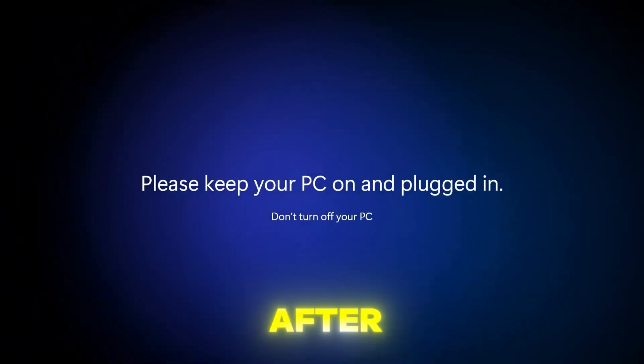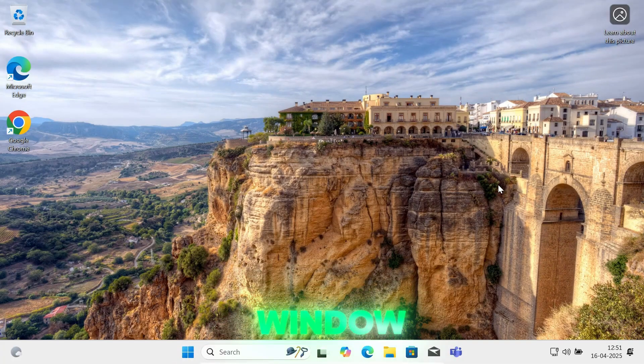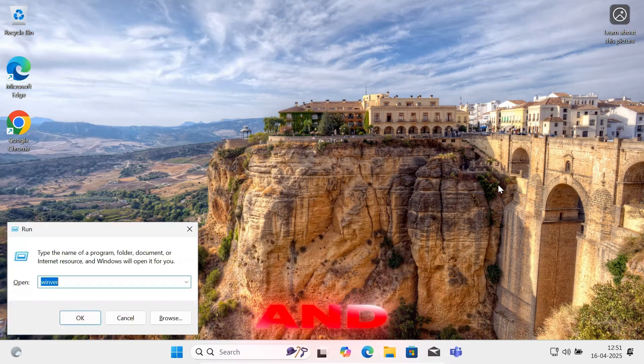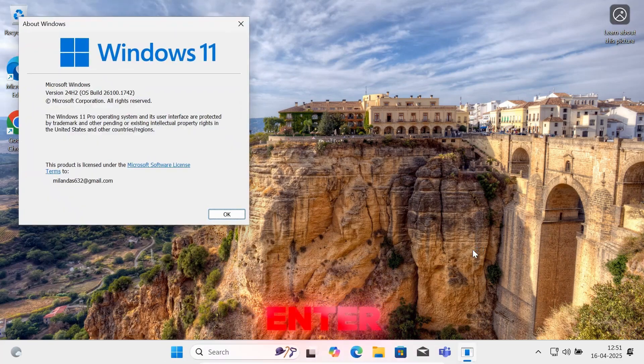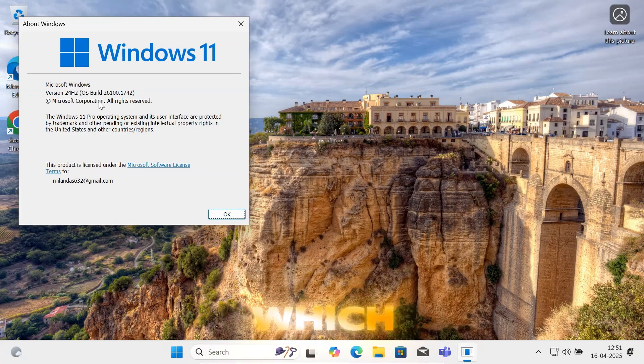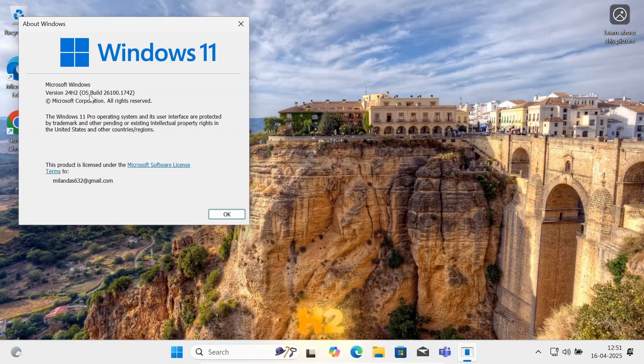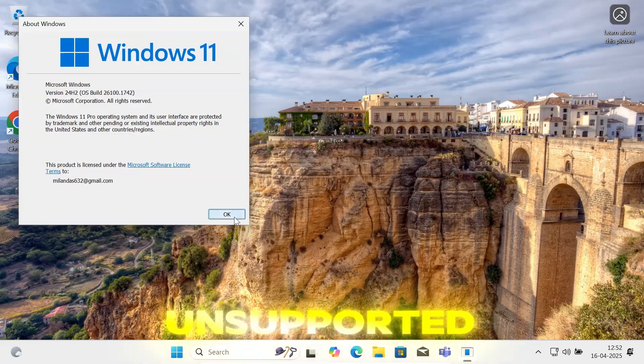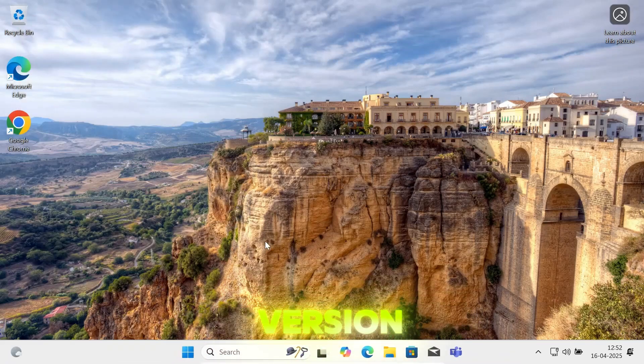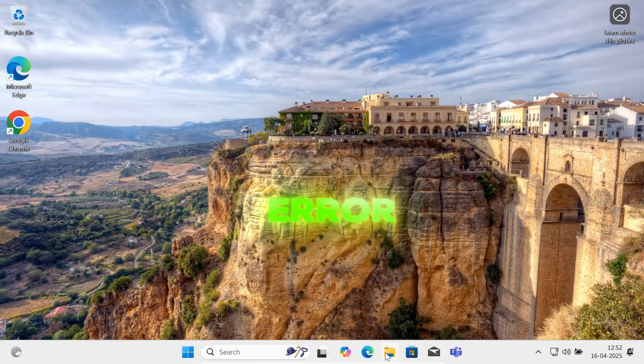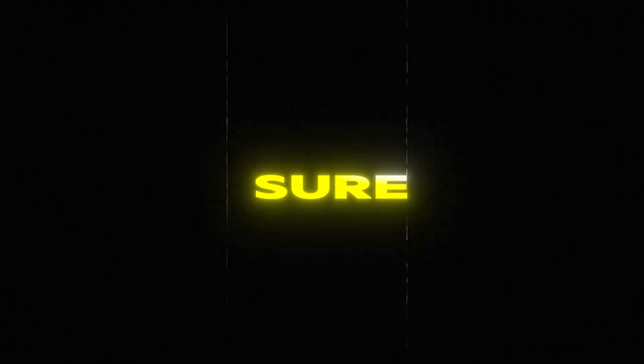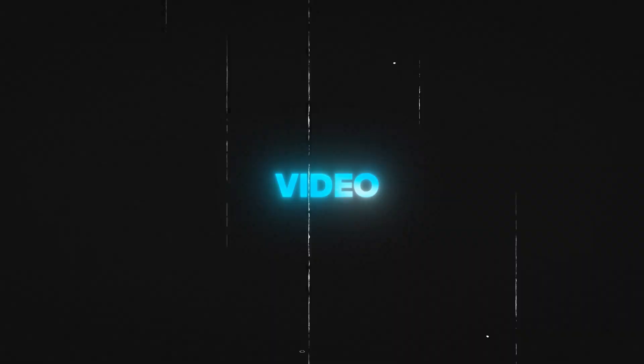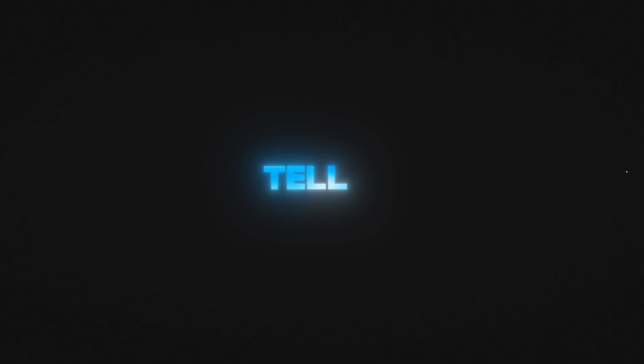After installing Windows, simply press Windows plus R button and type 'winver' and hit enter. Here you can see the new version of your Windows, which is Windows 11 version 24H2. And boom, you successfully upgraded your unsupported PC to the latest version of Windows 11 without any error. So if this video helped you, then make sure to like this video and subscribe to our channel for more videos, and I will see you in the next video. Till then, goodbye.